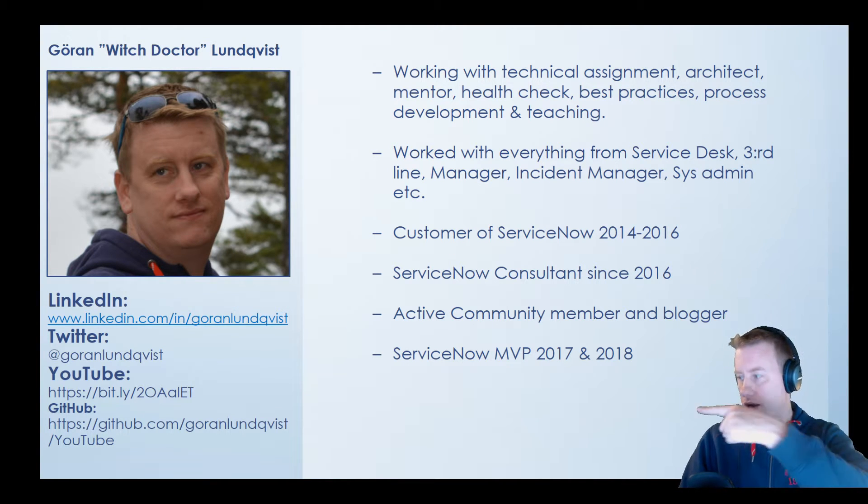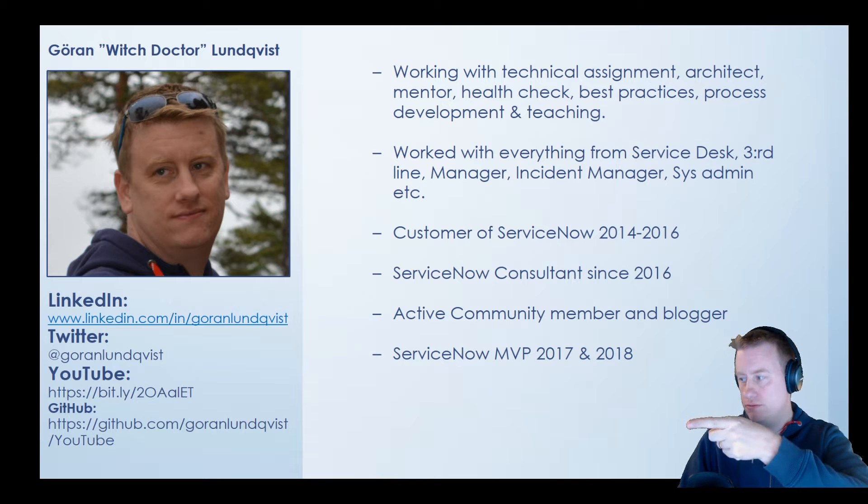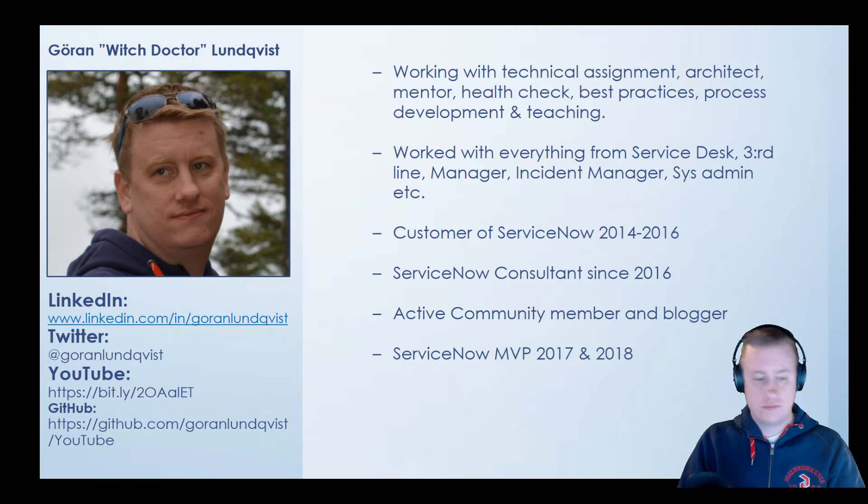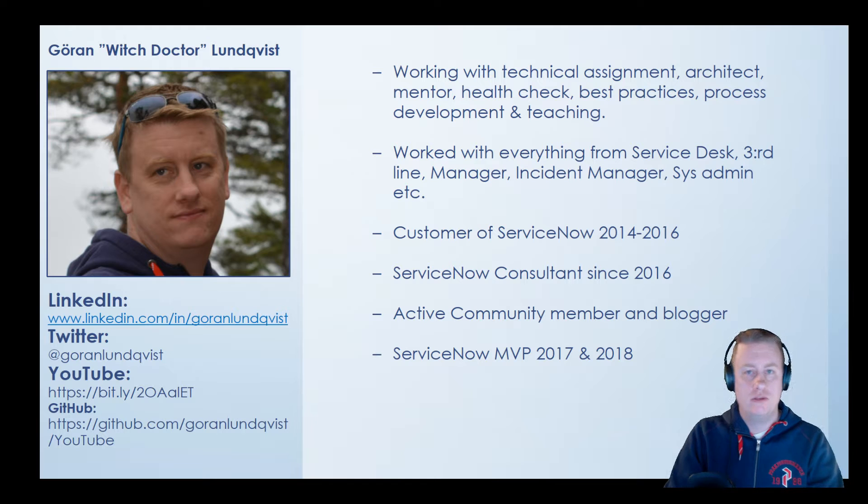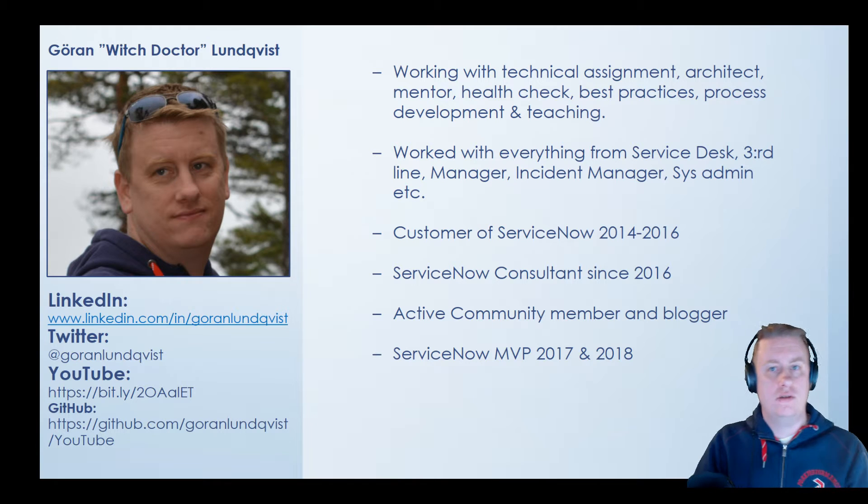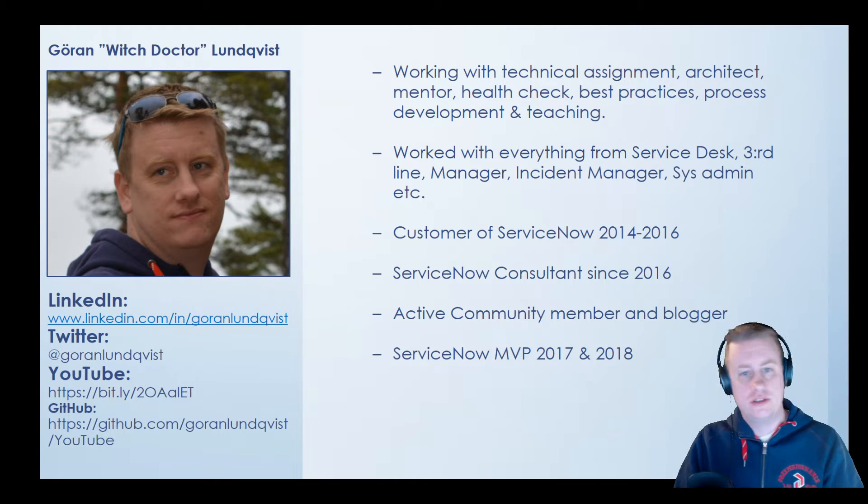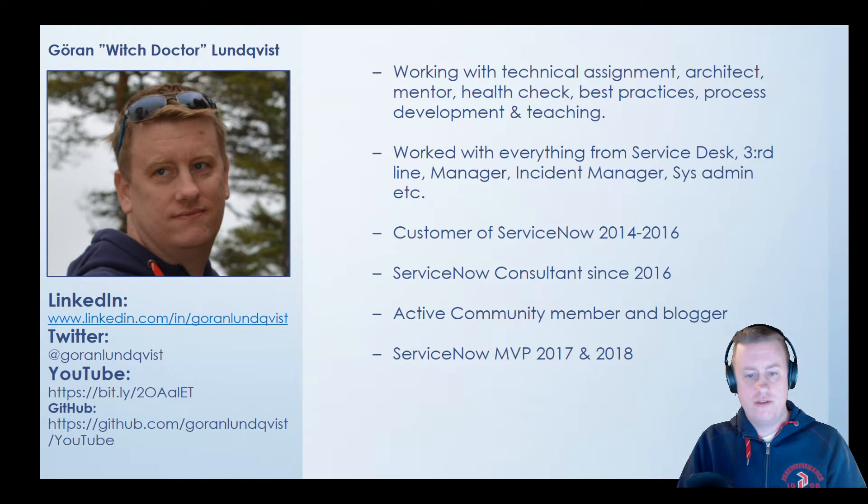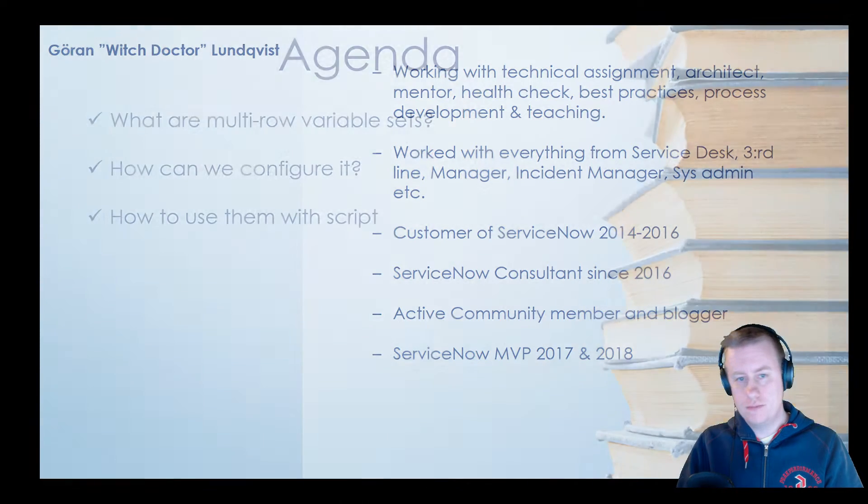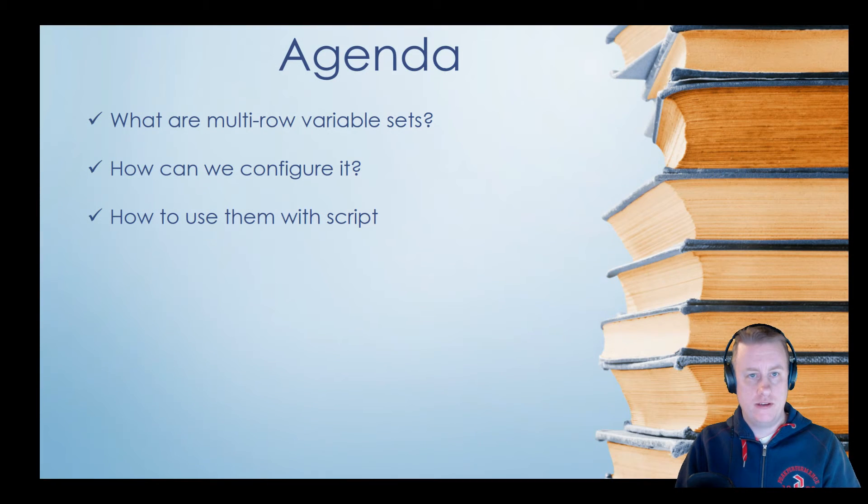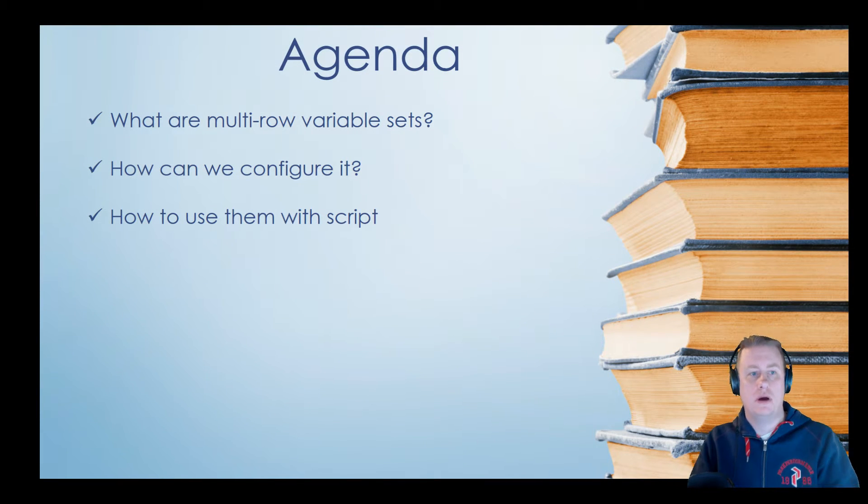Got my contact details if you just want to hang around, talk about ServiceNow or anything else. Just feel free to connect or subscribe to my YouTube channel. But enough about me, what are we going to talk about?